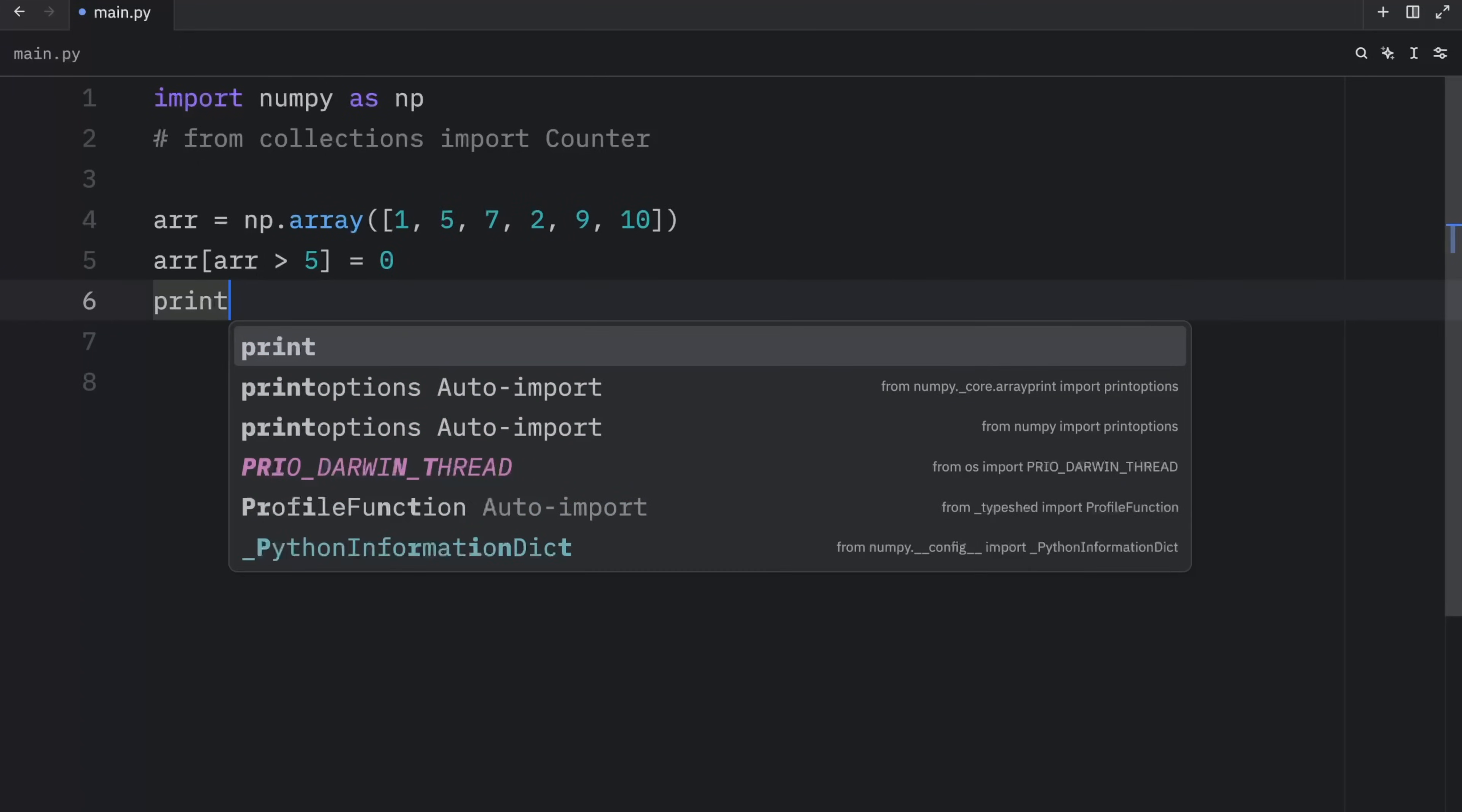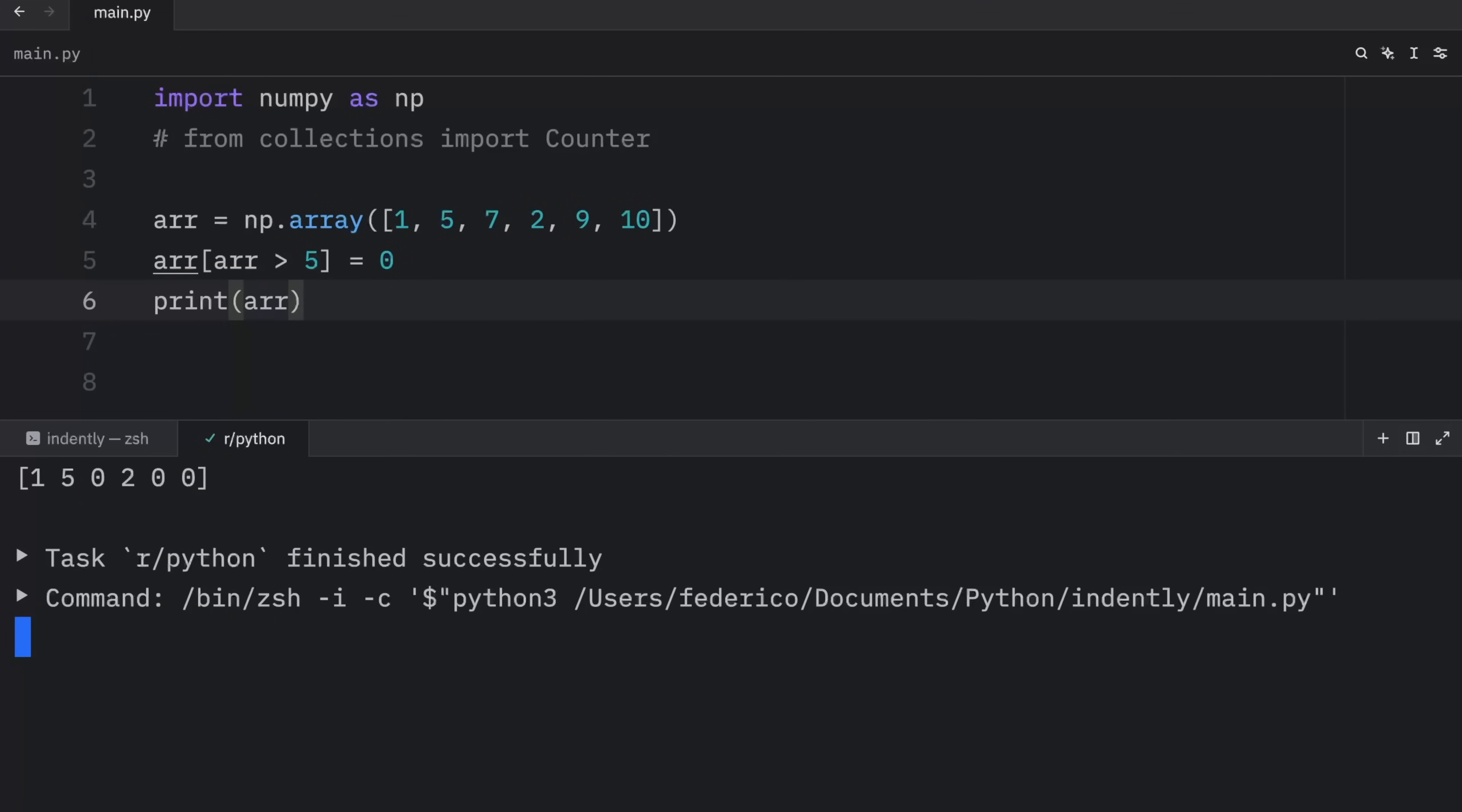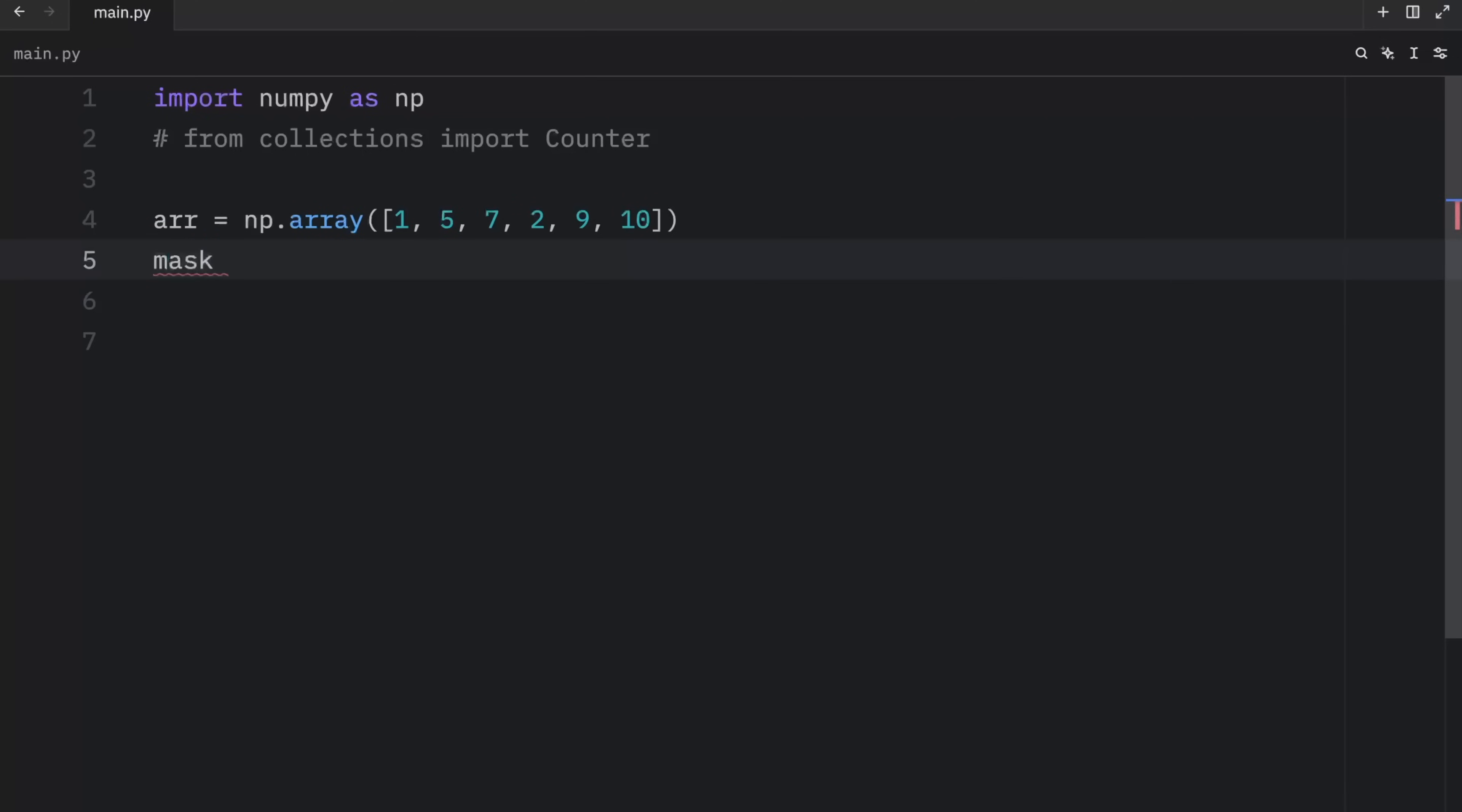The next time we print this array, we're going to end up with the same array, except every value that was greater than five is now replaced by a zero.